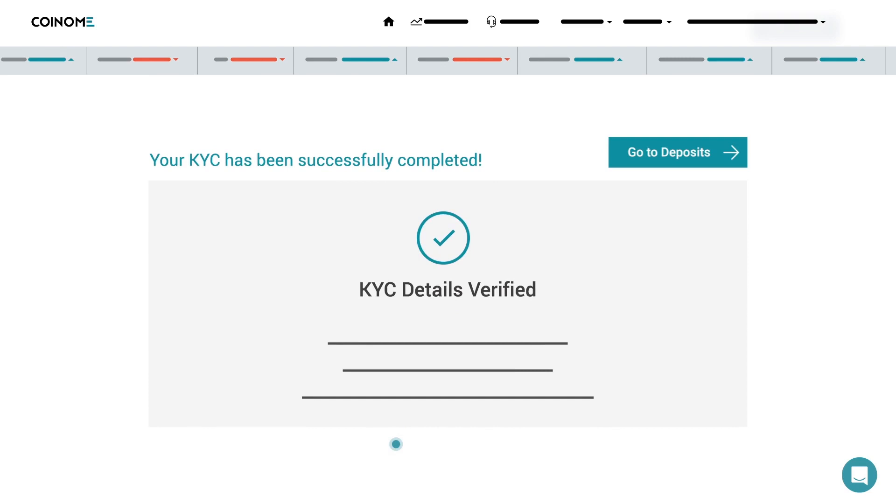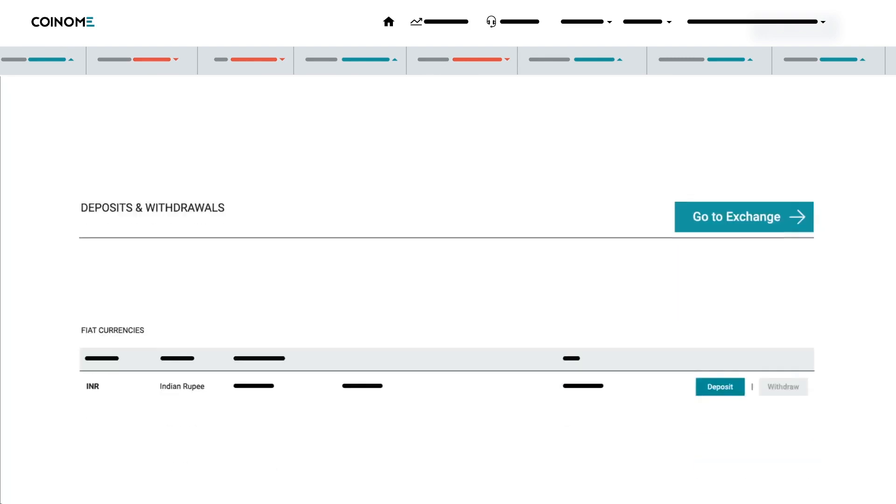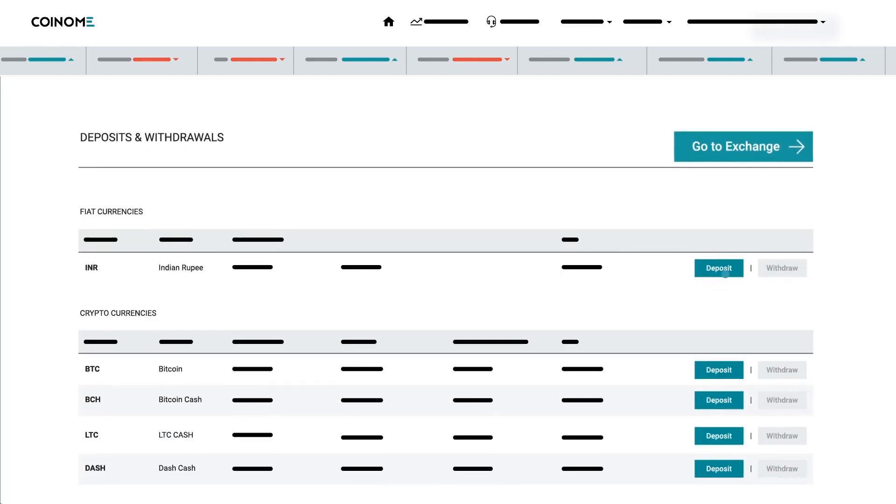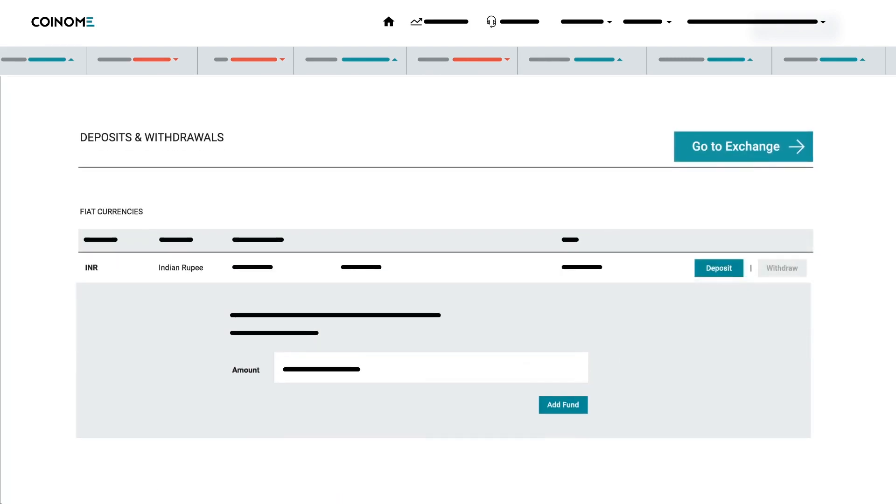Step two, deposit your fund. Hit the Go to Deposits button and enter the amount you wish to deposit and click on Add Fund.